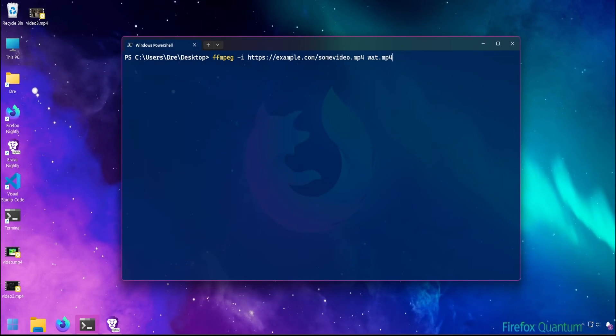Now FFmpeg can't download from every website. Extensions and tools such as YouTube DLP will still be your best option for most sites. The real benefit here is in FFmpeg's ability to download encrypted sources. And of course, being able to download video with FFmpeg in scripts.